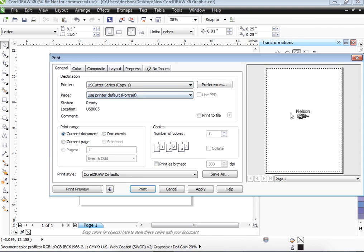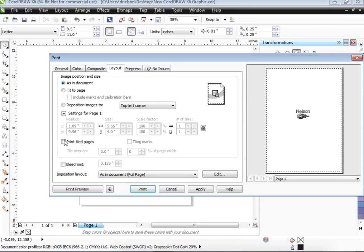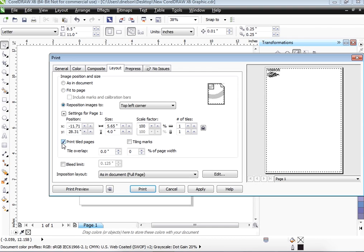Now by default, it's going to come down here, right in the middle of the image. We need to hit Layout and click Print Tiled Pages. Then it will automatically go up in the upper left-hand corner. We will know how to set our cutter up, and then when we hit Print, it will go right to the cutter.